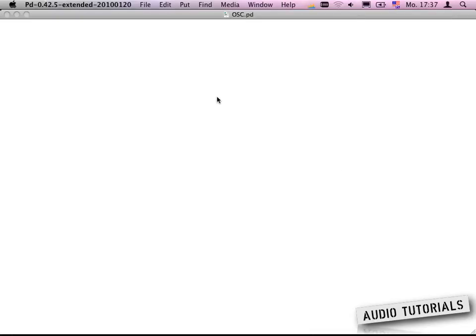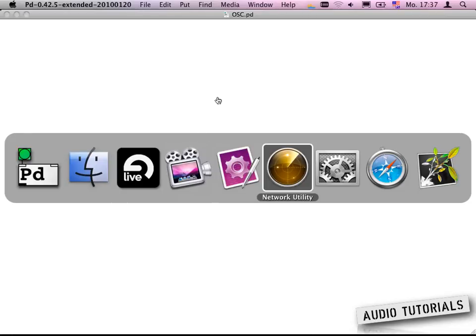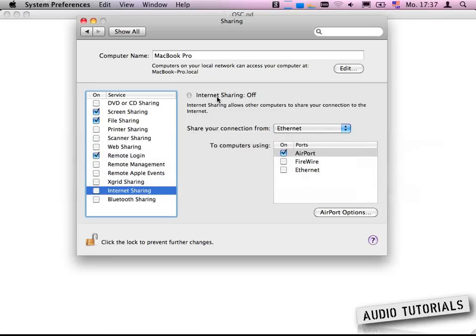Now that you have Pure Data installed, the first thing we need to do is we need to set up our computers. First you need to make sure that both the iPhone is on the same network as your computer.